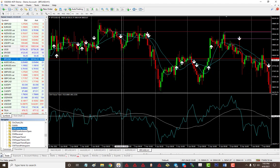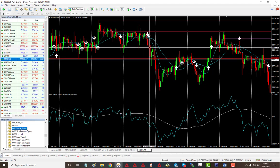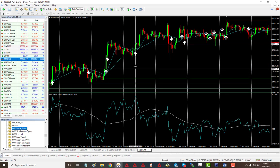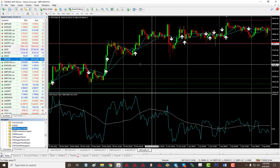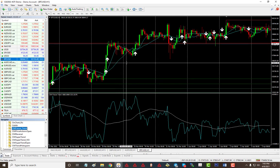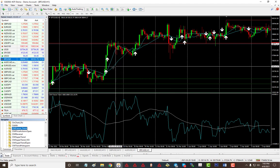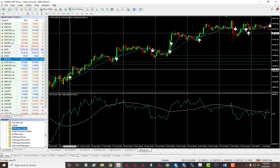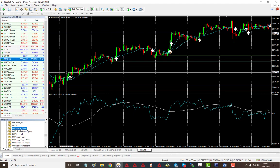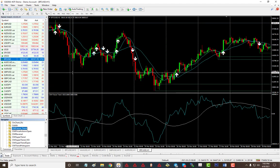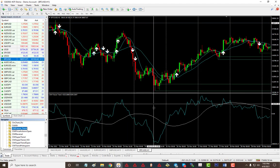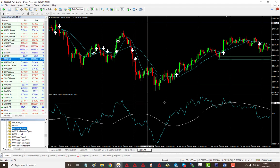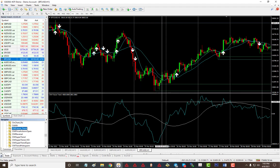Whatever strategy you use, this is an additional confirmation tool. You get a sell and you can see it went down; another sell and it goes down. It can also help you eliminate certain trades and avoid losses, so you can take trades with that extra confirmation. That's how you use it — very simple.